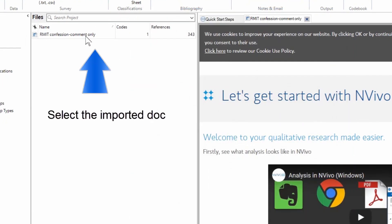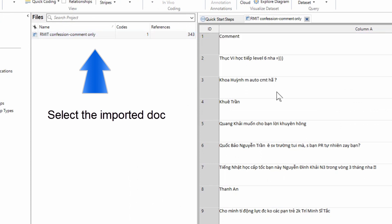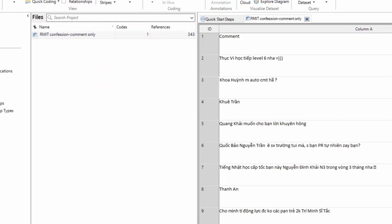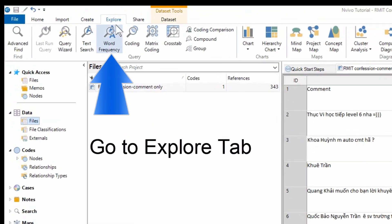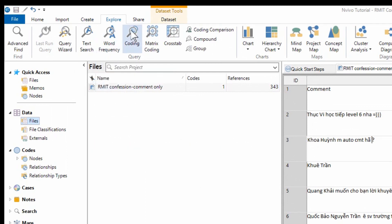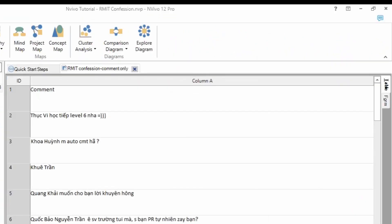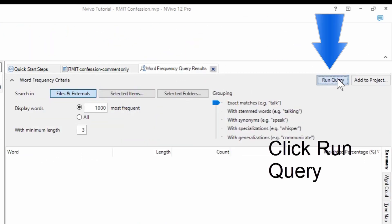Select the imported document. Double click on it to see the comments. Go to Explore tab, click Word Frequency. On the right-hand side of the screen, look for Run Query. Click on it.